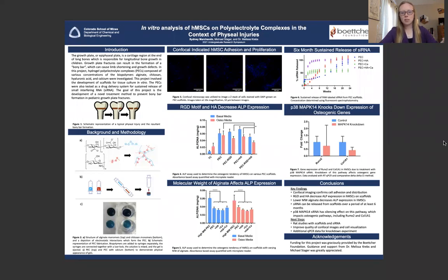Hello, my name is Sydney Marchando, and the title of my research project is In-Vitro Analysis of Human Mesenchymal Stem Cells on Polyelectrolyte Complexes in the Context of Physial Injuries.